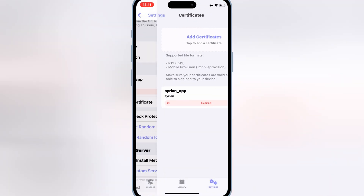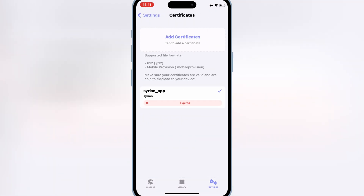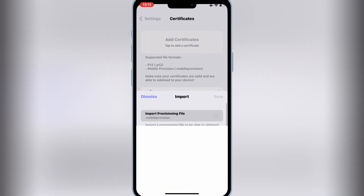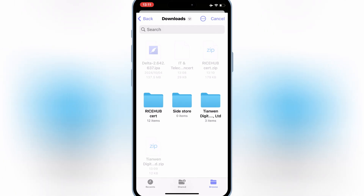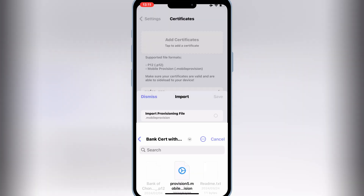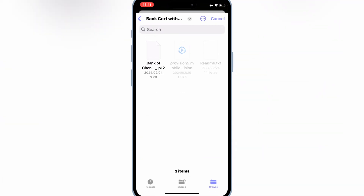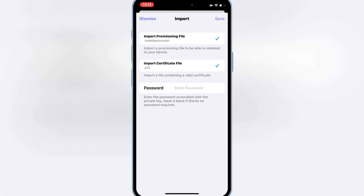Open Feather Signer again, then open Settings, hit on Certificate, and then hit Add Certificate. I will use the first certificate from the new unzipped certificate folder. Add both files, write the password, and then hit save.